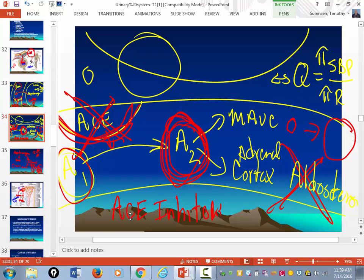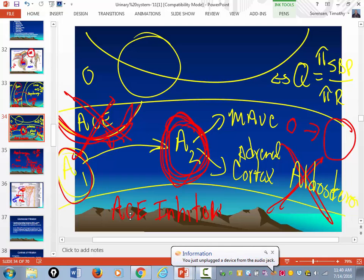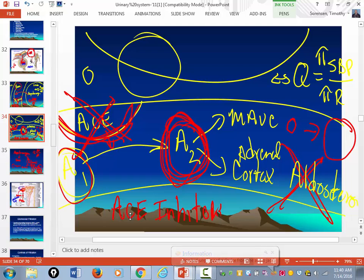Have you ever heard of Losartan? That's an angiotensin-2 receptor blocker. A lot of people on ACE inhibitors are coughing. If they're on an ACE inhibitor and coughing, you switch them to an ARB. The renin-angiotensin-aldosterone mechanism and ADH — you have to know that. The primary function of ADH and the renin-angiotensin-aldosterone system is to increase blood volume, which will ultimately increase blood pressure.